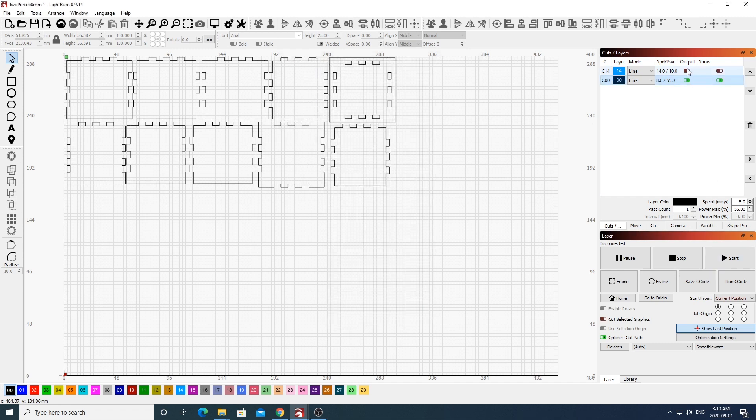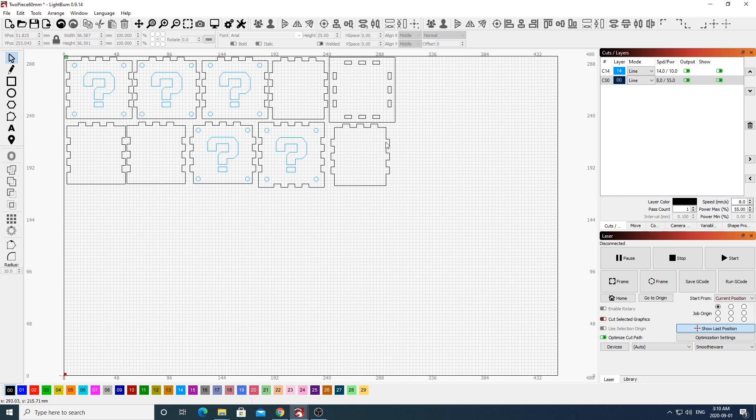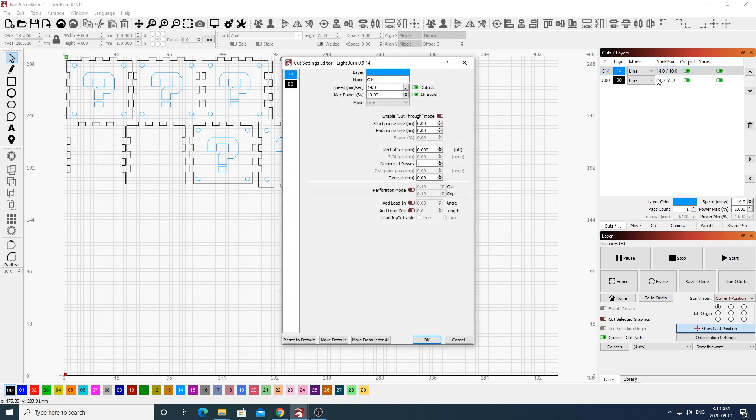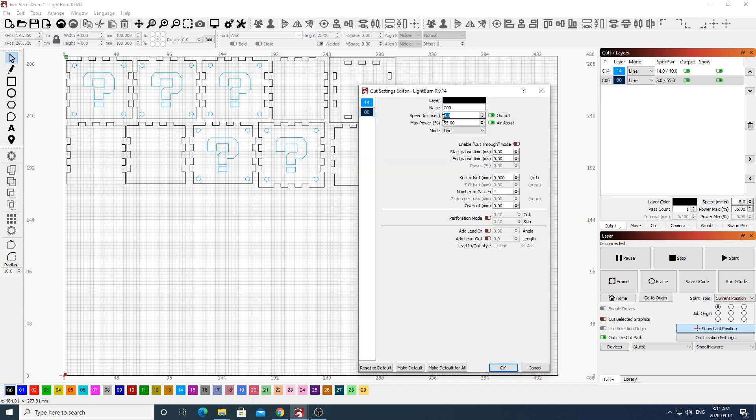For easy assembly later, I'll be engraving guides onto the Mario box for the question marks and rivets. I'll be doing this at a speed of 14 and a power of 10. I'll then be also cutting these out at a speed of 8 and a power of 55.